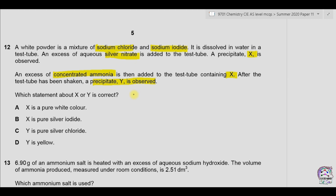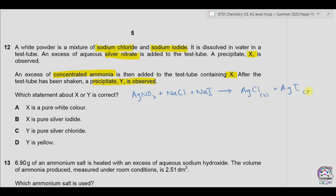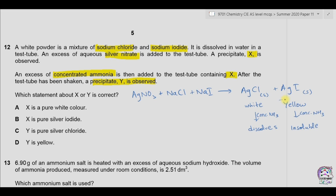Let's write the chemical equation. Silver nitrate is added to the test tube of sodium chloride and sodium iodide, so the product precipitate could be silver chloride (solid) or silver iodide. Silver chloride precipitate is white in color while silver iodide is yellow. When concentrated ammonia is added to both of them, AgCl dissolves while silver iodide is insoluble. This means the resulting color of Y should be yellow.